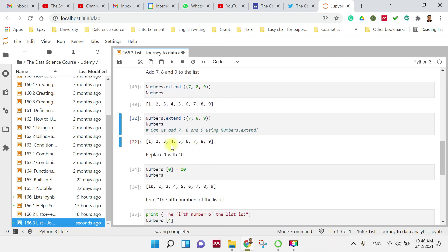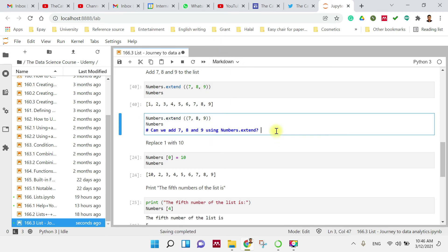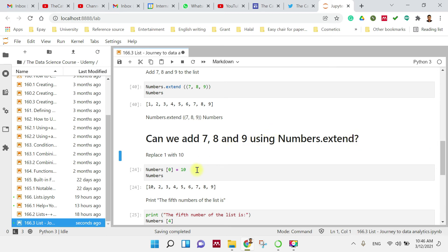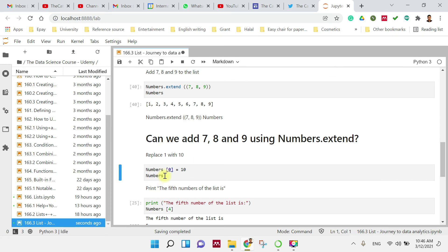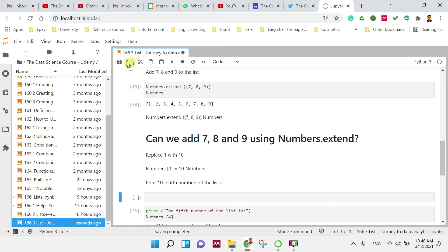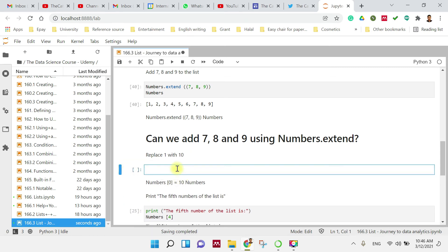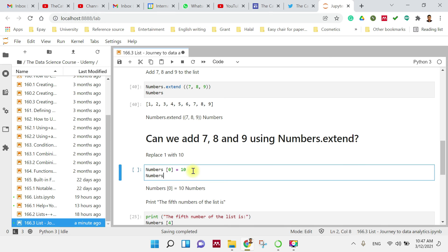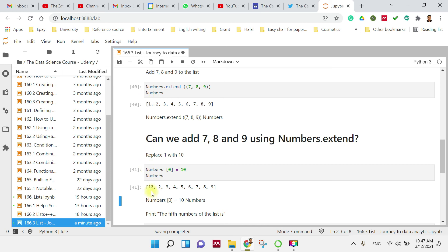Now I want to replace number 1 with number 10. To do this, you type numbers[0] = 10, since number 1 is at index 0. Then call 'numbers' to display the result. You can see that 1 has been replaced with 10, so the list is now 10, 2, 3, 4, 5, 6, 7, 8, 9.